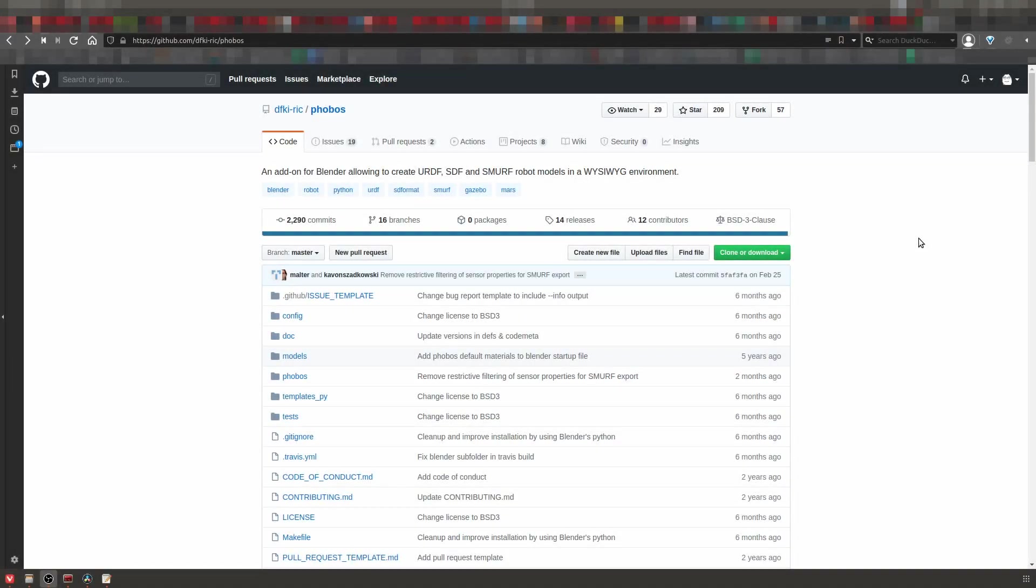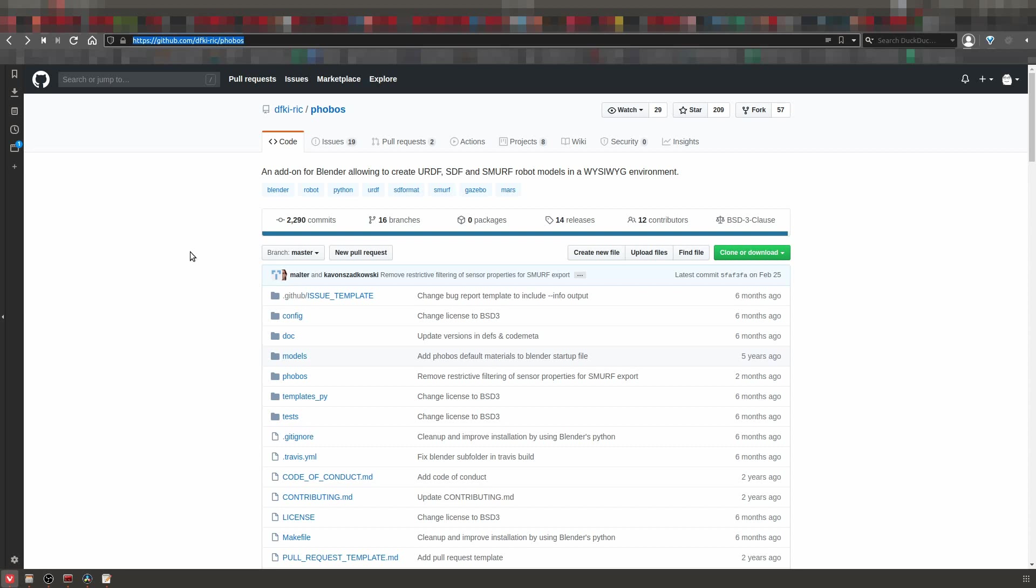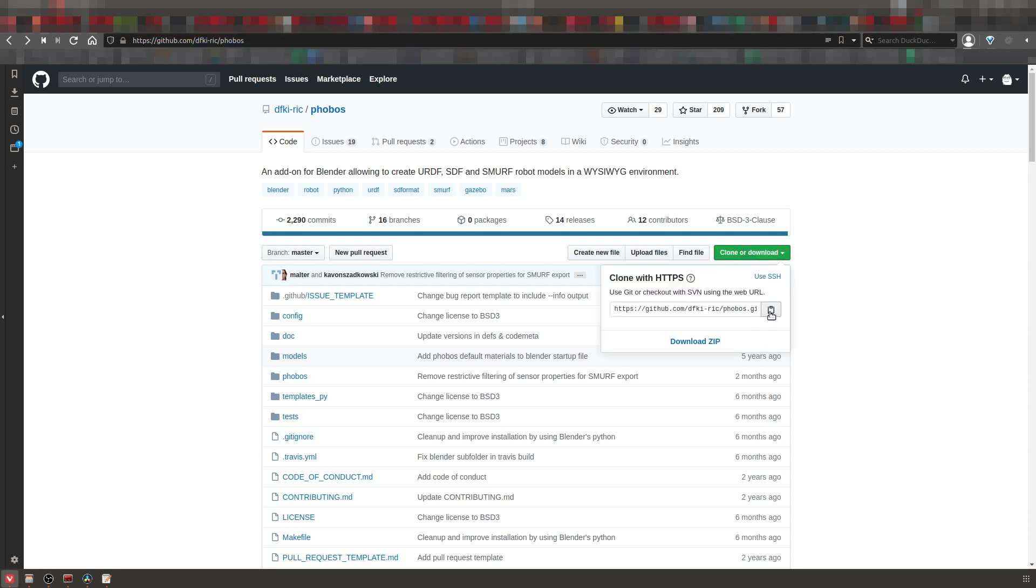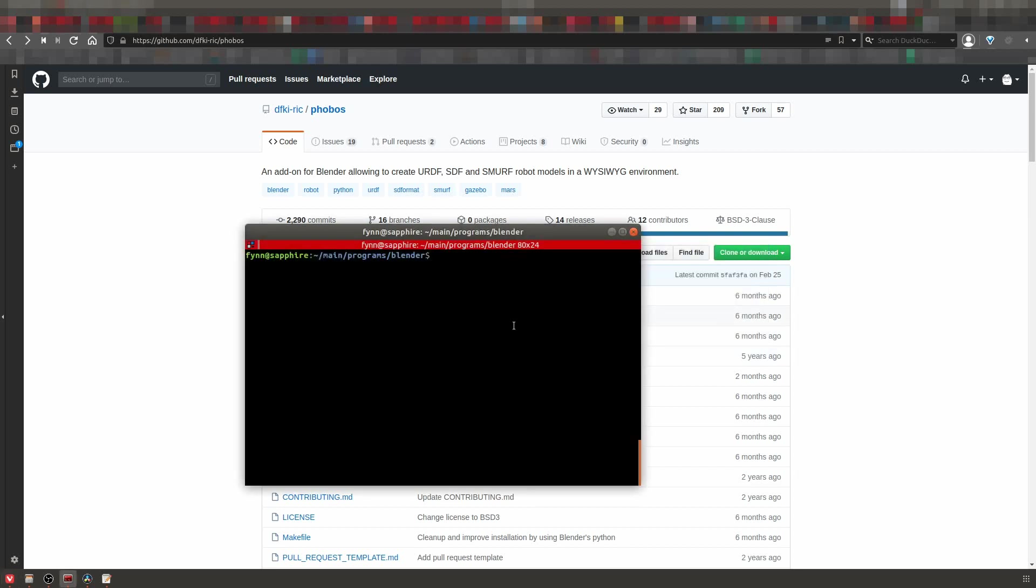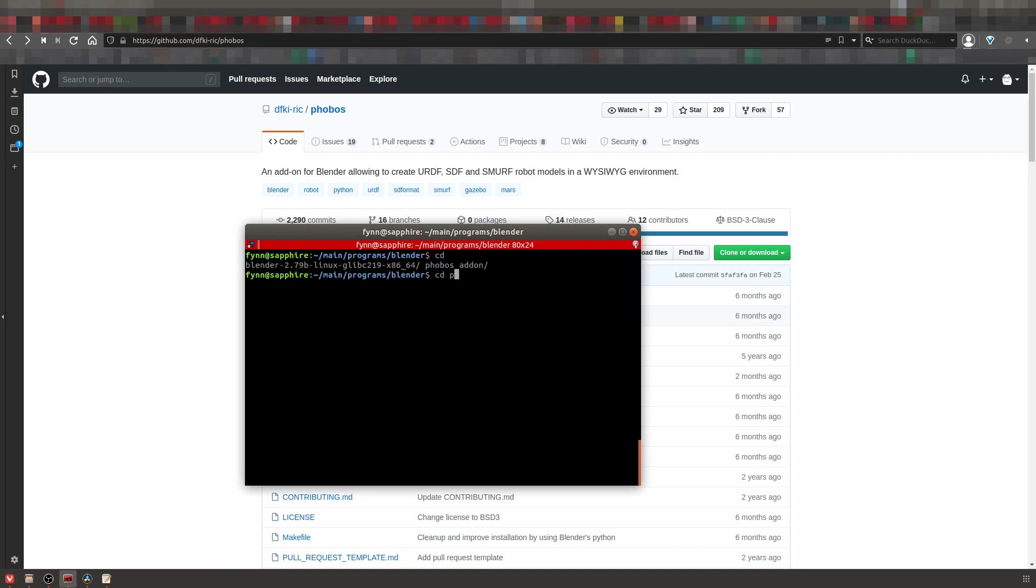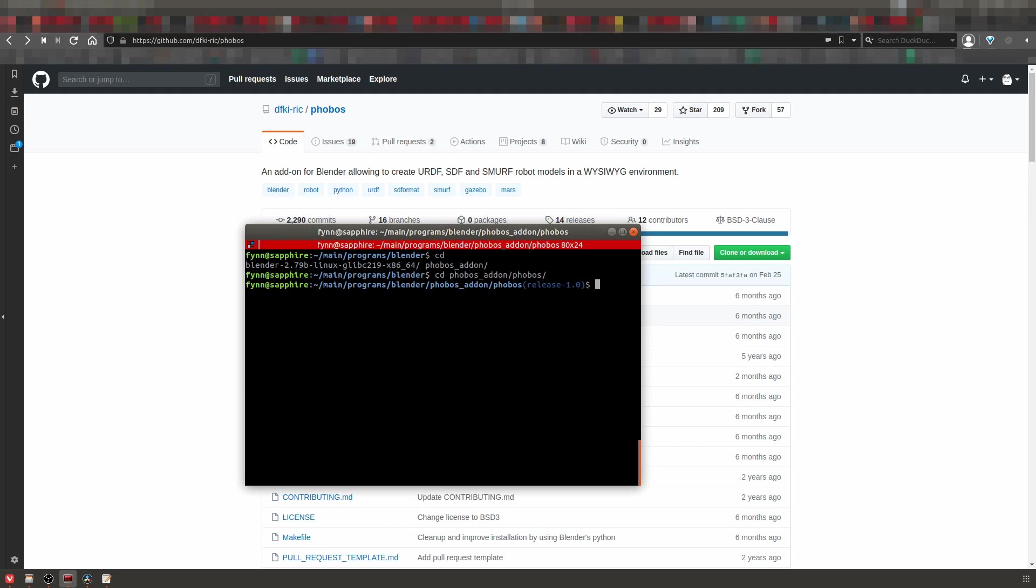Okay, first of all we have to download Phobos from the GitHub page. This is the link, I will put it into the description. What you do is just get the link from here, go into your terminal and then you just say git clone and then the link. I already did that, but you just press enter here and it will download that for you. Then you can go into the add-on folder and there will be your Phobos.